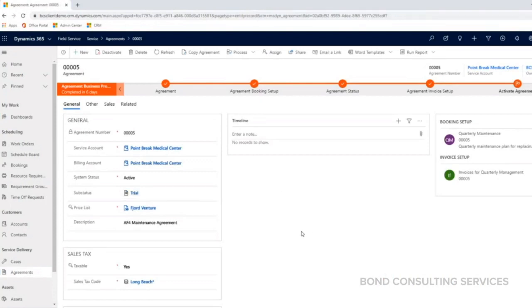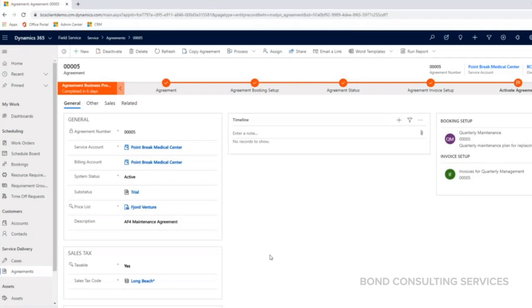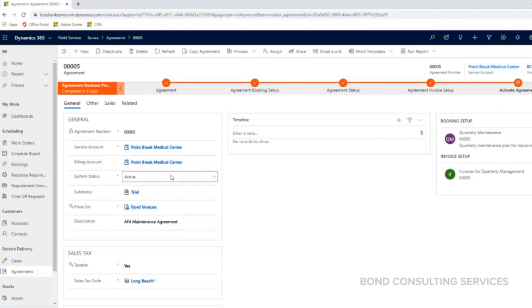This is an agreement for an AF4 maintenance agreement. Some things that I wanted to show you here - this is the header, the main agreement page that's saying Fjord Ventures has a preventative maintenance agreement or contract with Point Break Medical Center.